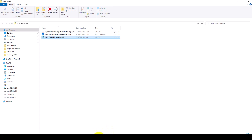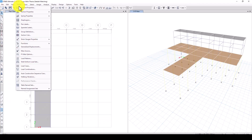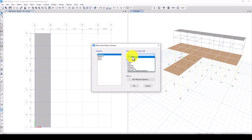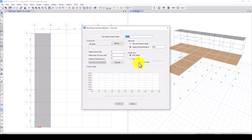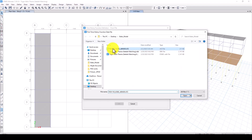In ETABS, go to Define, then Functions, and select Time History Function. From here, select 'From File', then click 'Add New Function' and browse to the location of your PEER ground motion file.